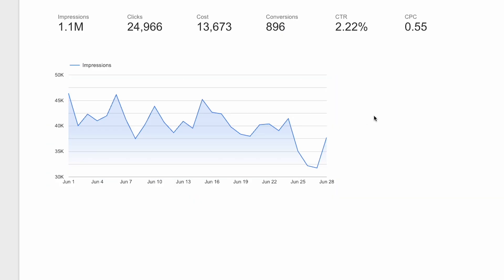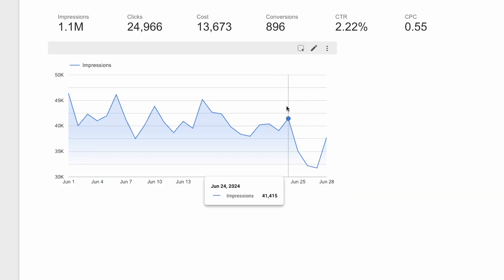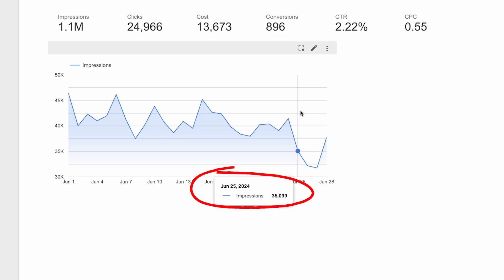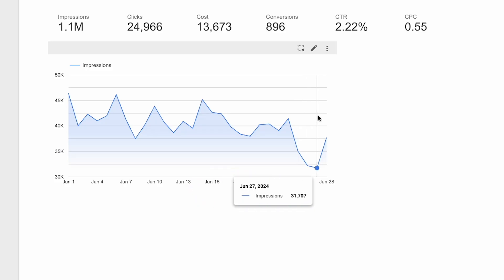And there it is again, a clear drop in impressions. But if we look closely, the drop happens not on the 22nd, but on the 25th, three days later.